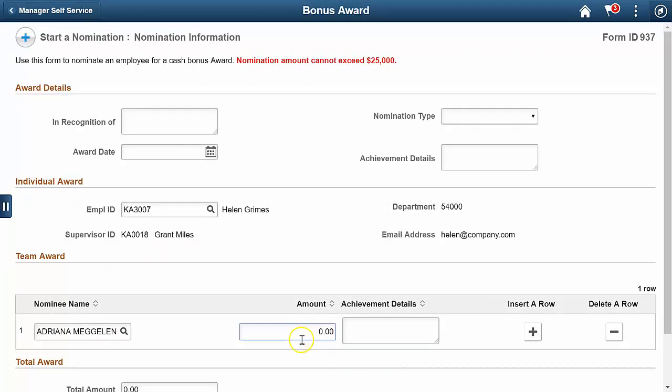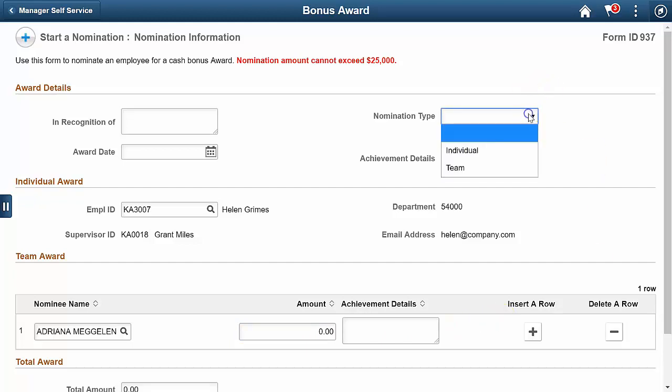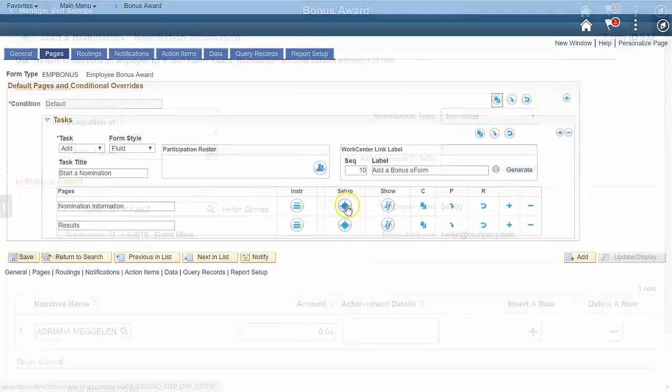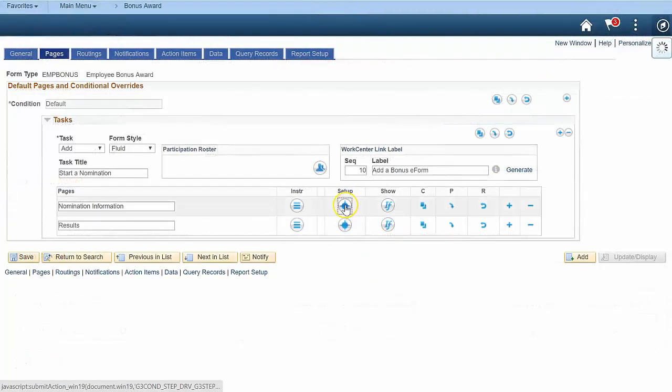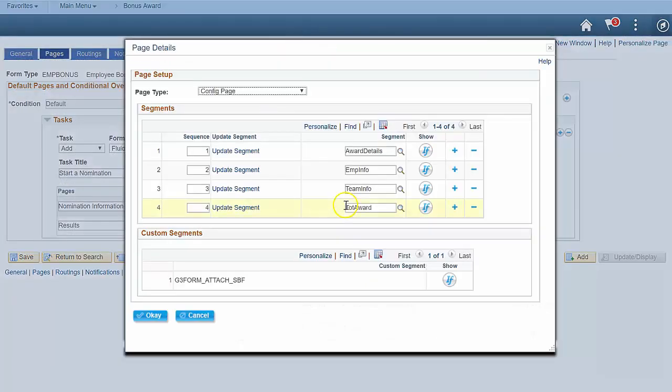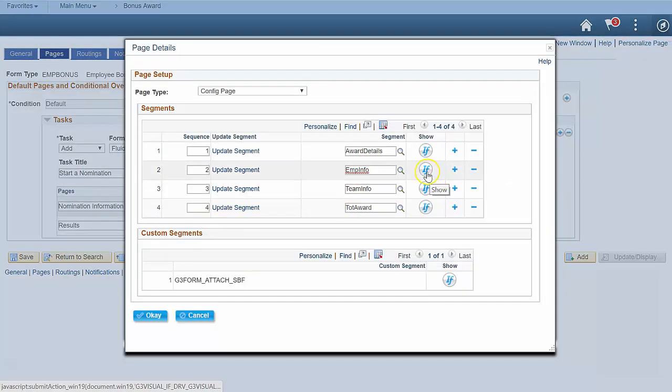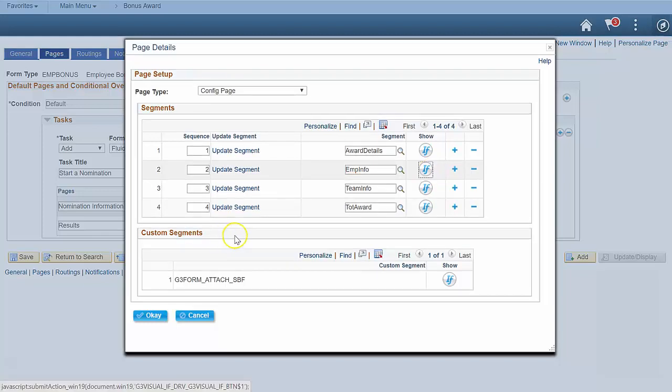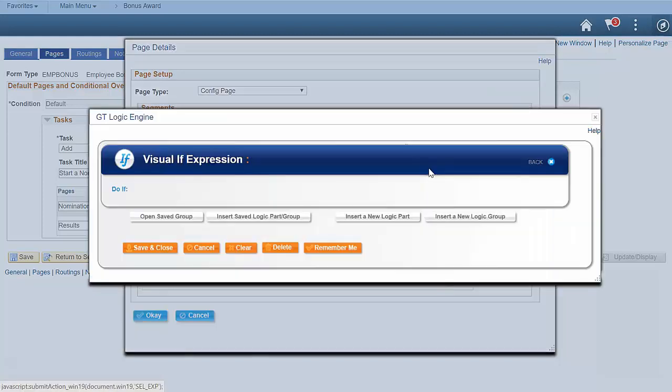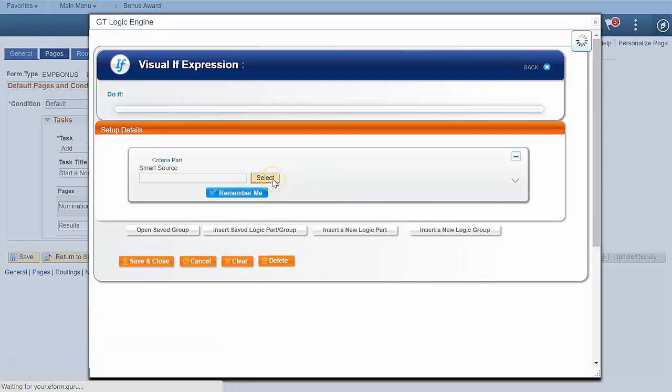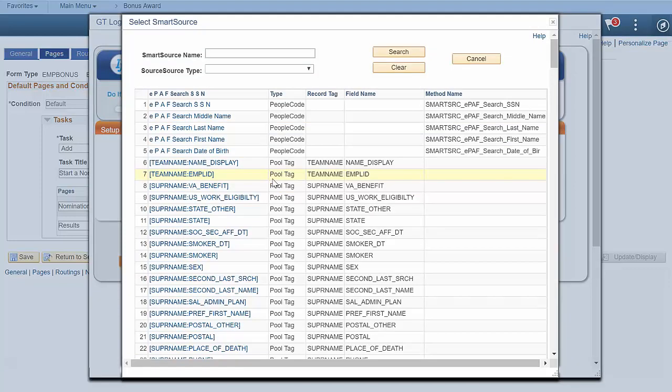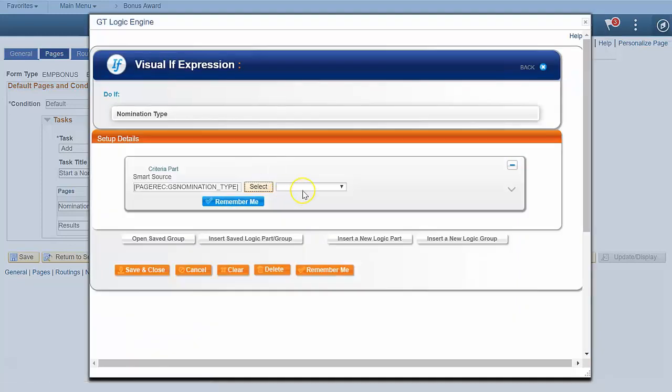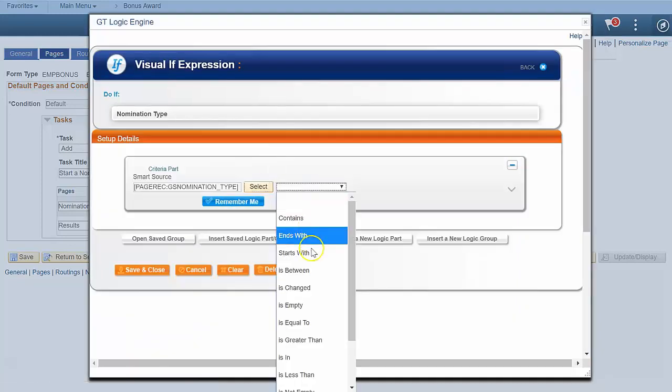In this video, we'll make the user experience dynamic using the logic engine. Let's start with showing only the individual award segment when nominating an individual. Navigate to GT eForm Setup, then to the individual award segment. This IF icon lets us configure a GT visualIF. A visualIF is a logical statement to decide whether something is true. Click the icon to open the logic engine. Configure an expression to show the individual nomination segment when this statement is true. The nomination type field is equal to I for individual, and only when the user has actually made a selection for that field. Then name it and save it.